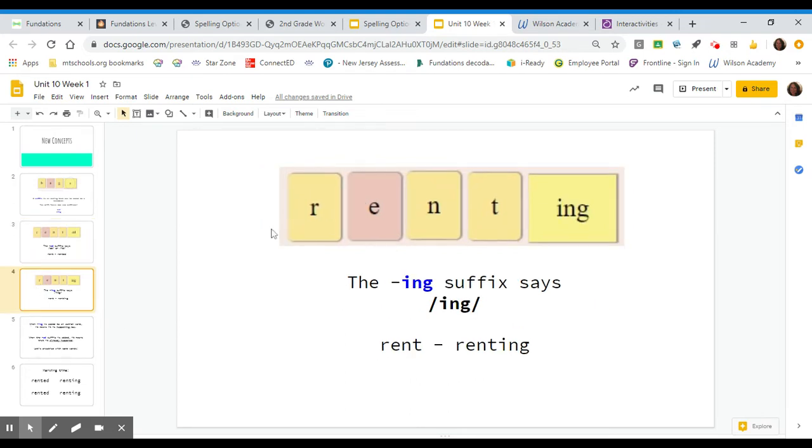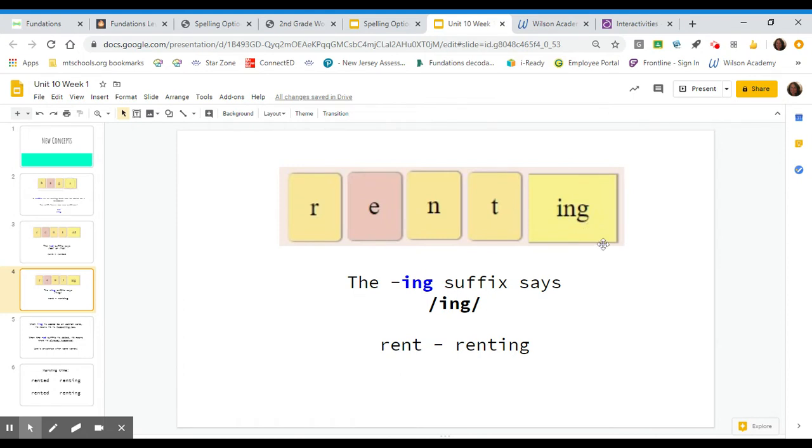Again, using the same base word, R-E-N-T. Rent. We would add the suffix I-N-G. And the suffix I-N-G says ing. We would read it rent, renting. Rent, renting.